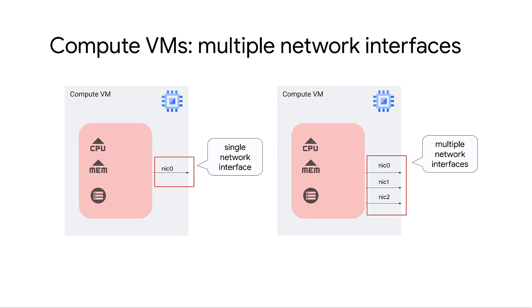In this video, we will learn how to create a Compute Engine VM with multiple network interfaces and examine its use cases.